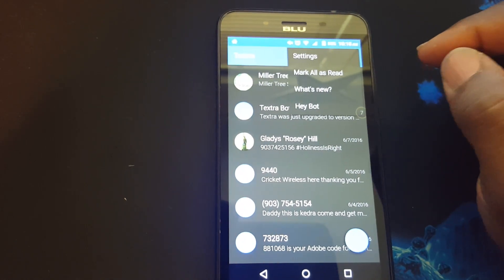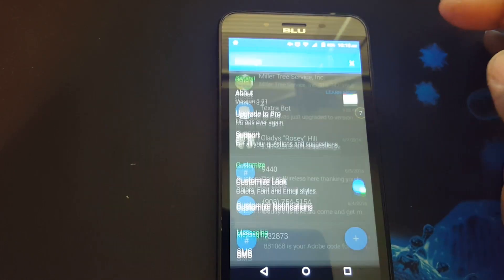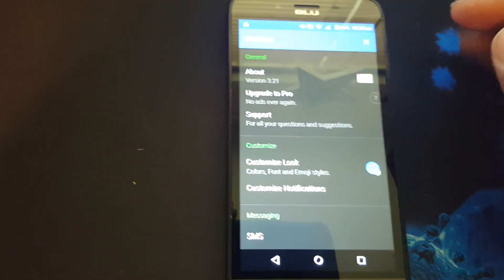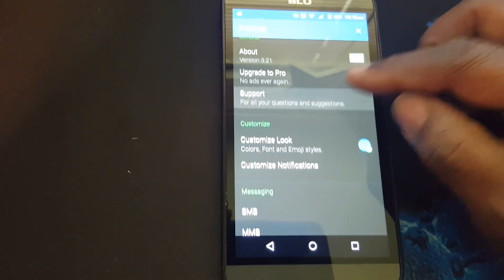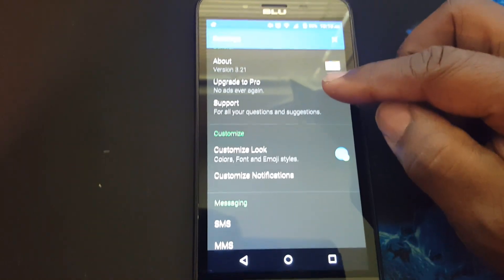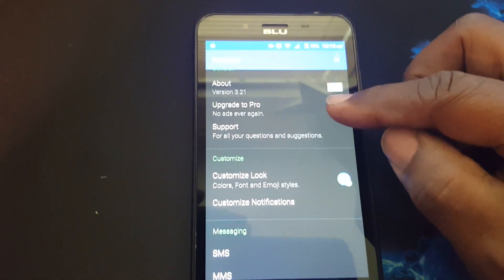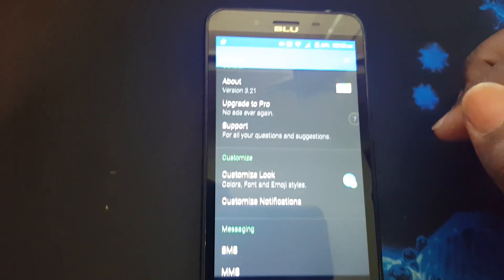Let's go into settings. As I said before, you can upgrade to pro if you want to do without the ads.